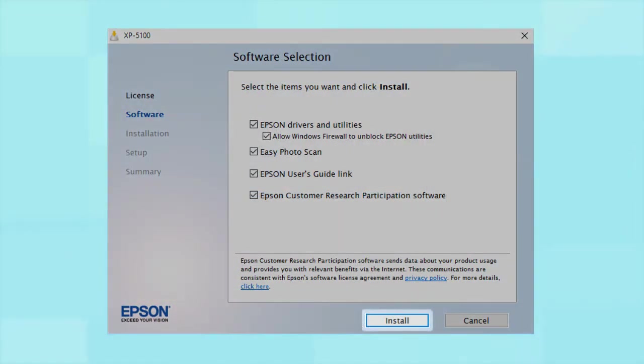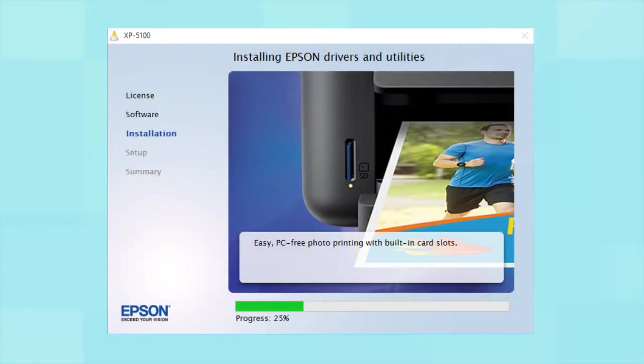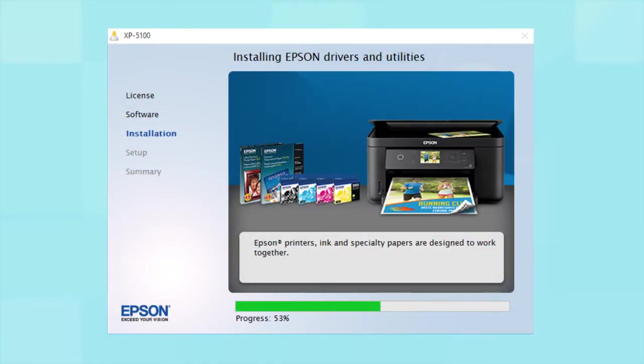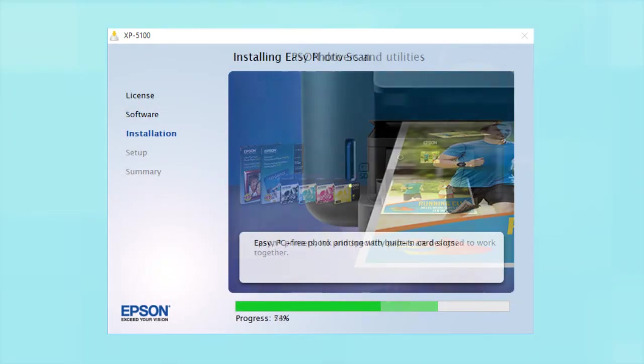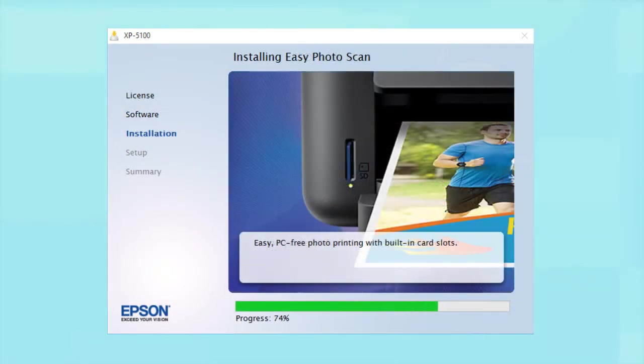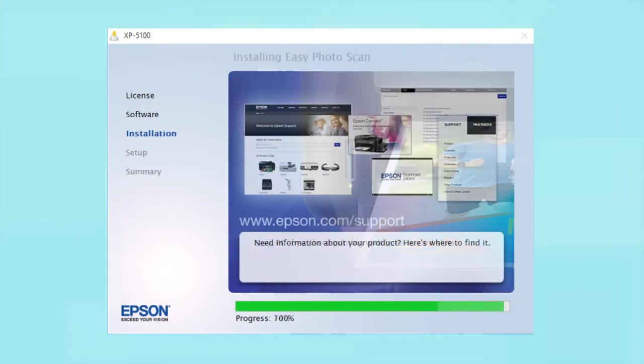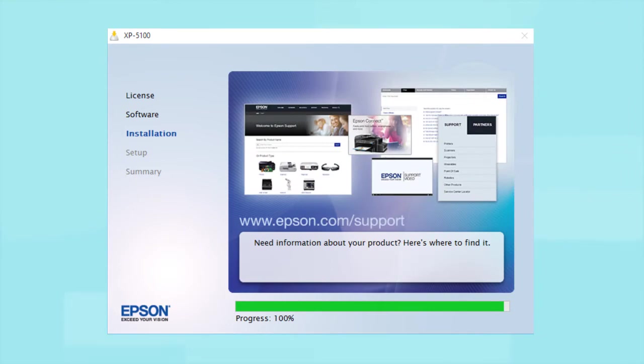When you see this screen, click Install. Follow the on-screen instructions to install the software. This can take several minutes.